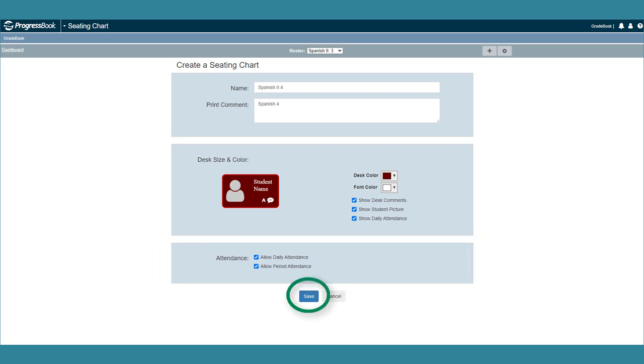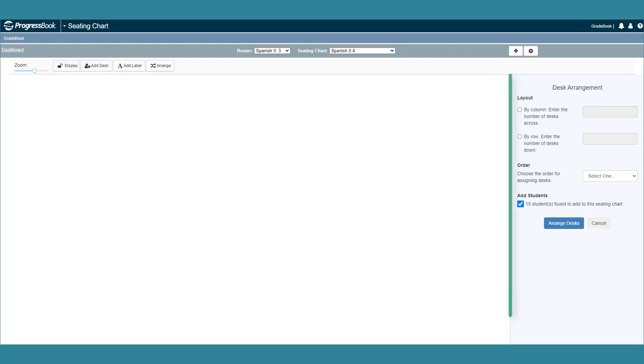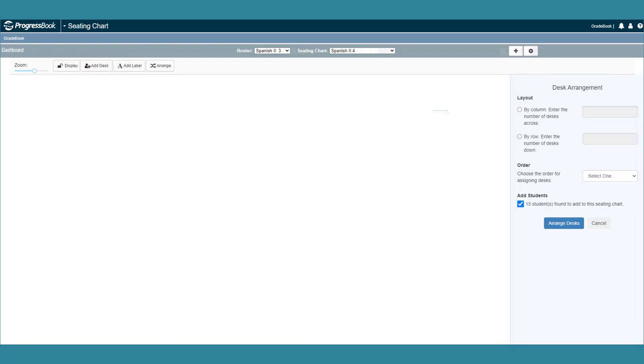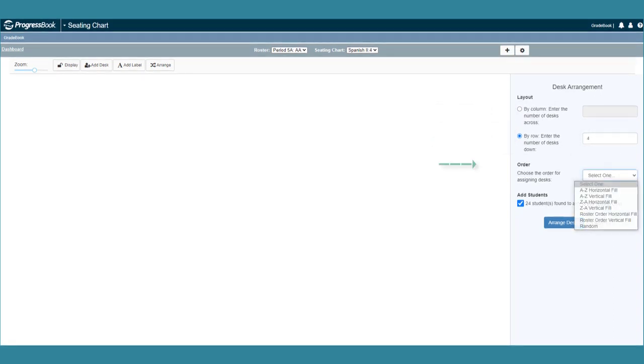Click Save. You can now add desks to the seating chart. You can add them manually using the Add Desk button or, on the Desk Arrangement panel that displays, select whether to format the layout by column or by row, and then enter the number of desks you want to display across or down. Then you can choose the order for assigning desks using one of the options in the drop-down list.